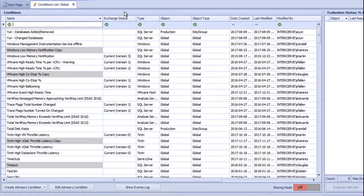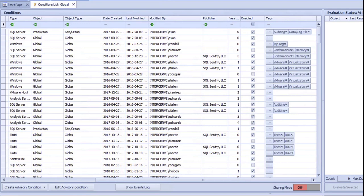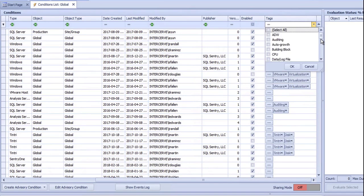Most of the columns are self-explanatory, but a couple to point out are type, which has to do with what the condition is for. For example, SQL Server could be a T-SQL query or a SQL Server performance counter. Object is the actual name of the object where it was created, and object type specifies what that object is — Global, Site, Group, SQL Server, etc. For all of the pre-configured advisory conditions, the publisher will be SQL Sentry, LLC. You can enable or disable an advisory condition in the Enabled column. The tags can be used to sort and organize conditions. Here I can find all of the conditions that have been tagged with Performance.